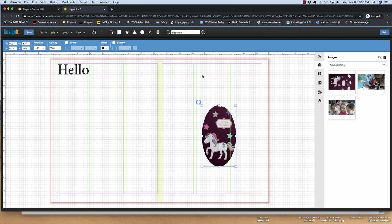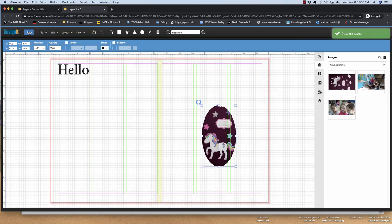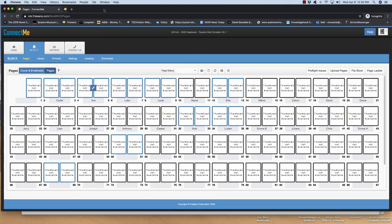And then once it's done, make sure you hit save. And it's now uploaded to Friesens. And then tonight when I check it, I'll know you've done it. Thank you very much.